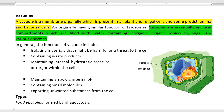Vacuoles are essentially enclosed compartments that are filled with water containing inorganic and organic molecules, sugar, and various enzymes.